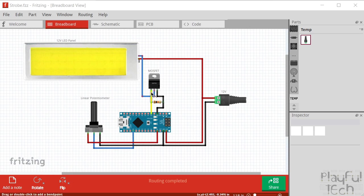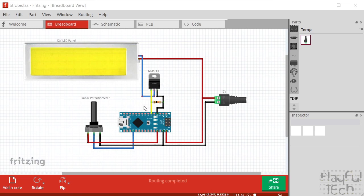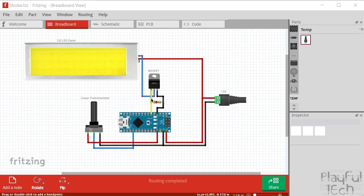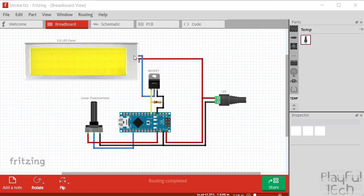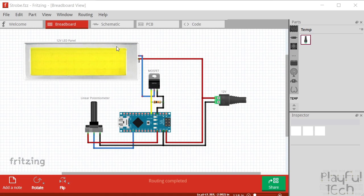And here we've got the gate, which is the leftmost pin, and that is going to a digital input. And the way a MOSFET works is that when there is a small voltage applied to the gate pin, so we can do that by writing high to digital pin 3, when a small voltage is applied at that gate there, it allows a current to flow from the source to the drain. So the current can flow down here back to ground, and so this circuit is complete and we're getting 12 volts supplied to the LED panel which will make it light up.